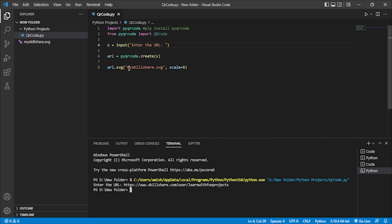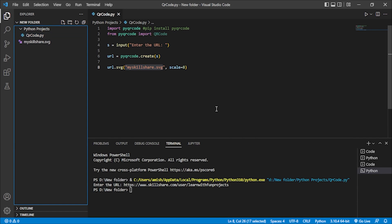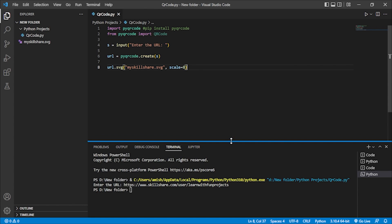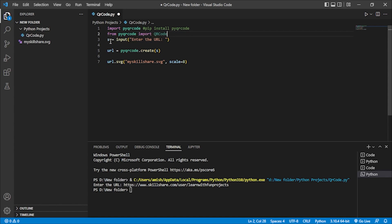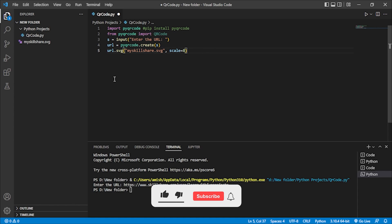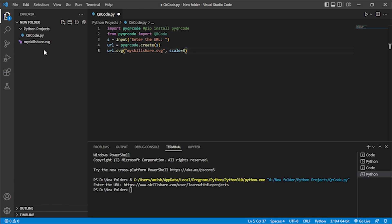You can also take an input for the filename instead of hardcoding 'my_skillshare.svg'. By this method you can create a QR code for any link dynamically. As you can see, we have written only five to six lines of code and our QR code generation is complete. If you want to add more functionality it will hardly take ten lines. That's it for this video — we will meet in our next project. Thank you so much!